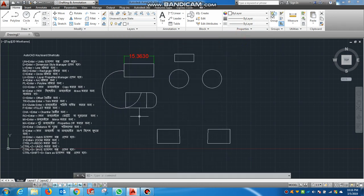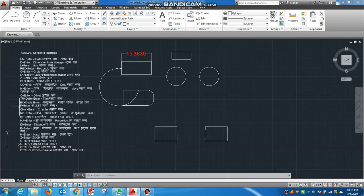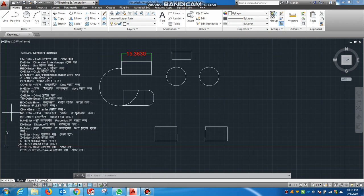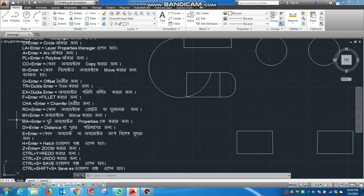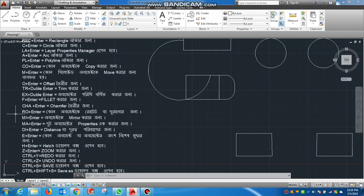Hello everyone. In my last tutorial, I am going to show you a shortcut key. So I am going to cover chamfer for this tutorial. Today I am going to complete this tutorial. Let's see how we use chamfer.